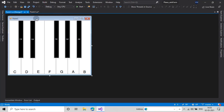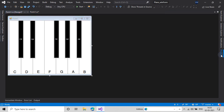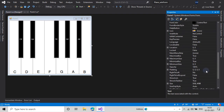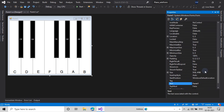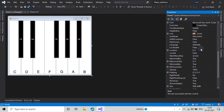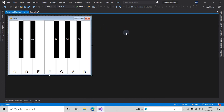I'll select my form and in its properties I'll change its KeyPreview to true. Now make sure you have downloaded the audio files for our notes from the link given in the description below, and you have to place them in the debug folder of your application in the bin folder.